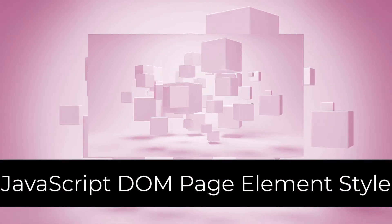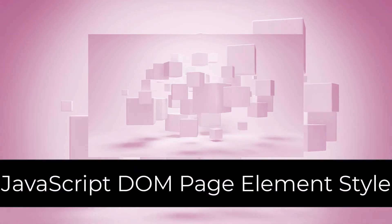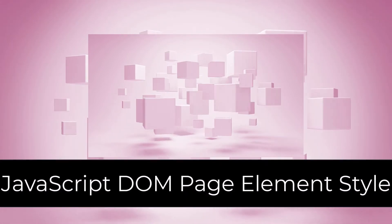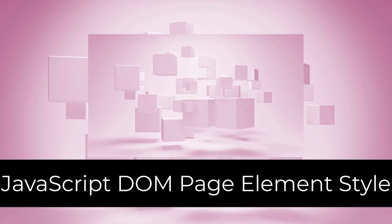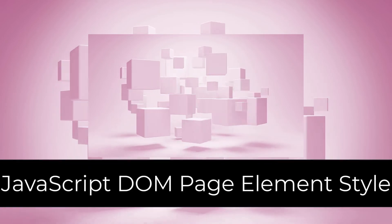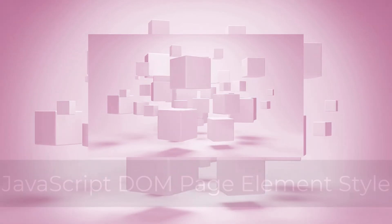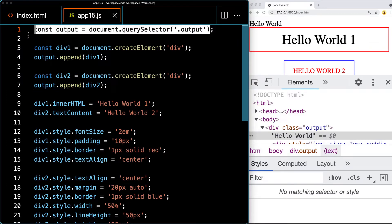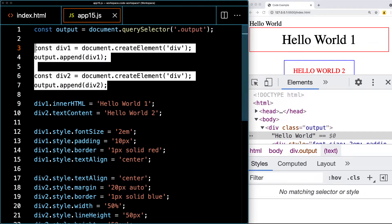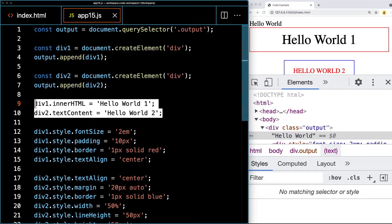It's going to be a quick lesson on some of the options that you have with applying styling using JavaScript. First off, we're going to select the elements, then create a couple of elements that we can apply styling to.